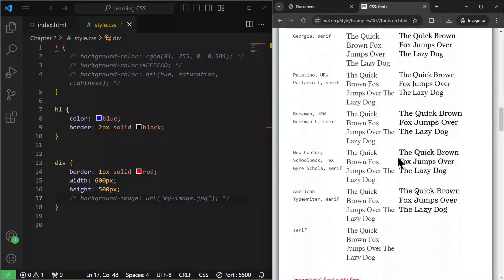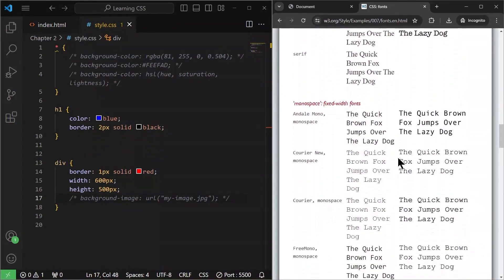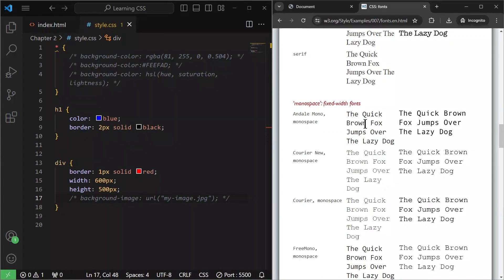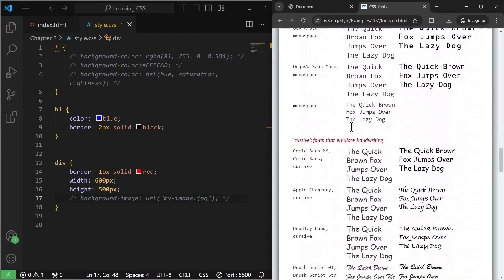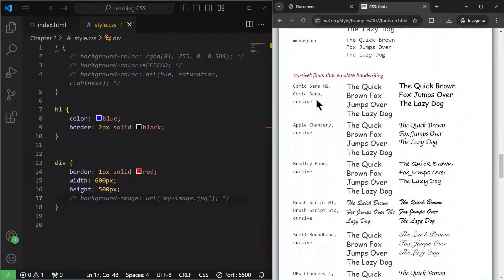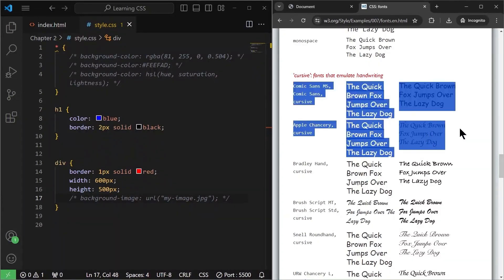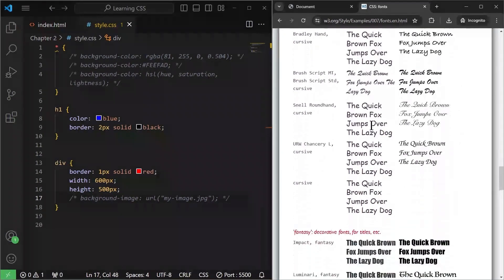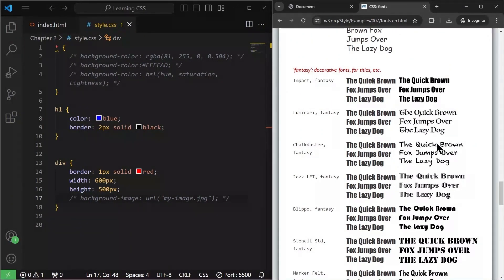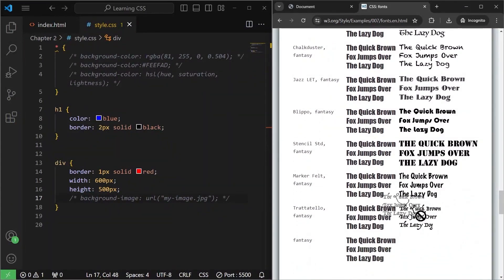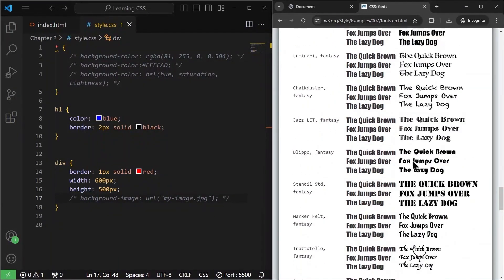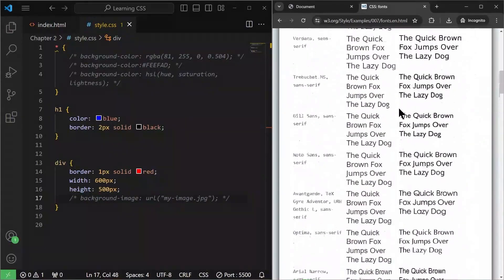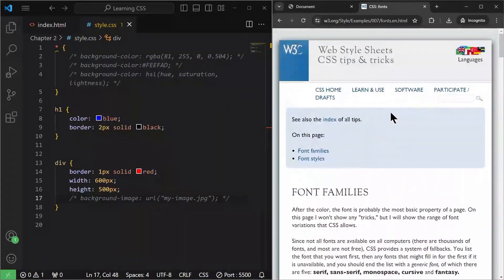Next, we also have the monospace fonts. They basically give you that mechanical or coding look or that typewriter look for your font. Then we have the cursive fonts that basically try to imitate human writing itself. And the last one is fantasy fonts, you know, different types of fonts with different curves and fancy stuff. So we are going to use all of these fonts.